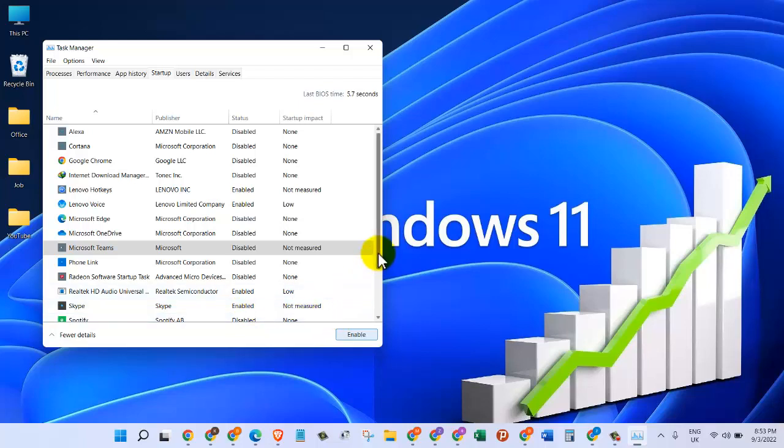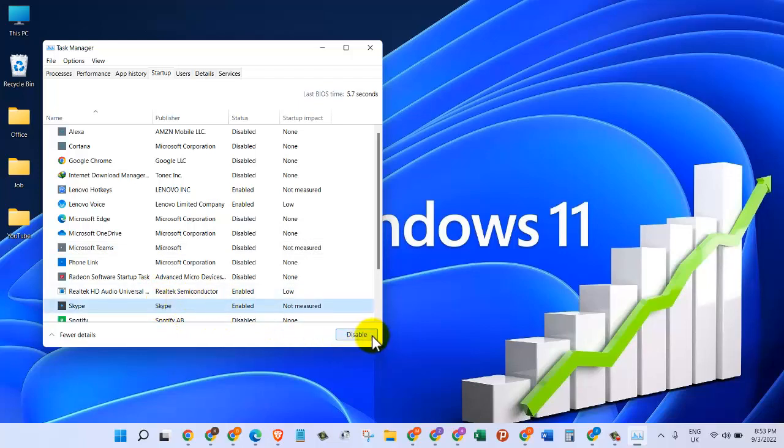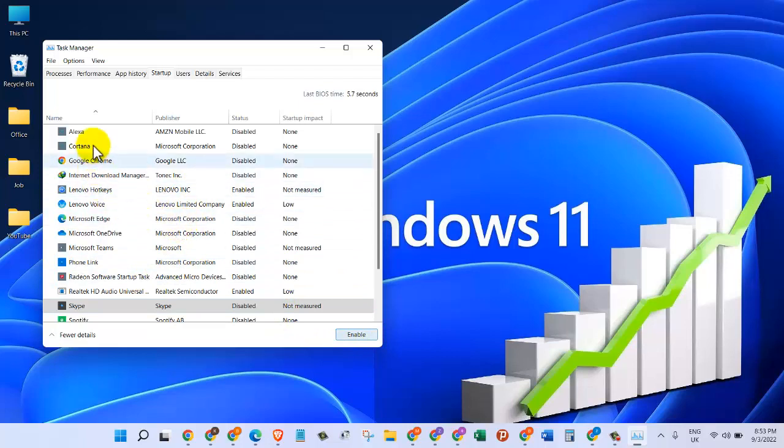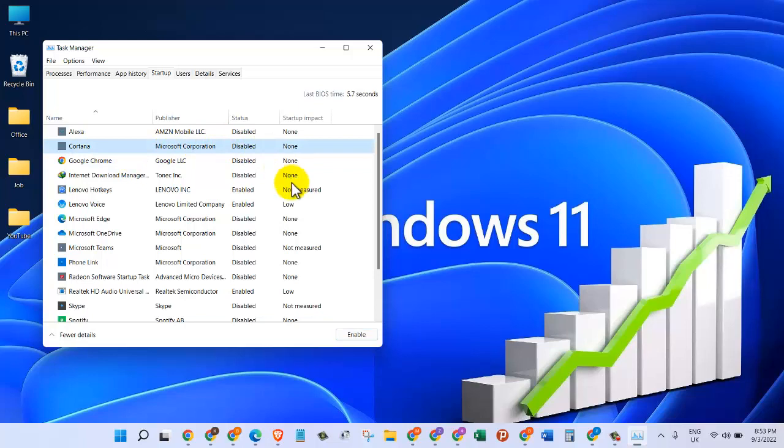The same way, if there's any program that we need to start up, for example Cortana, and if it's disabled, I can click on it and then enable it from here.